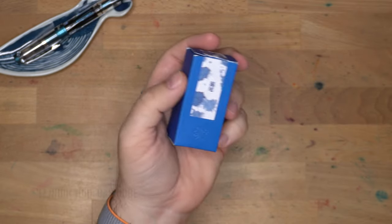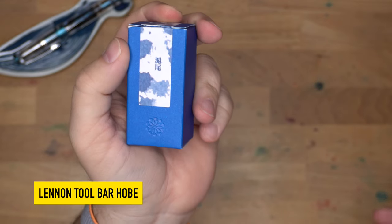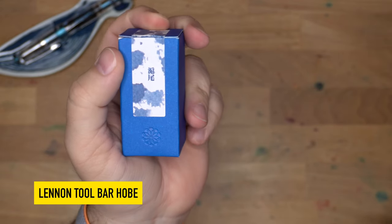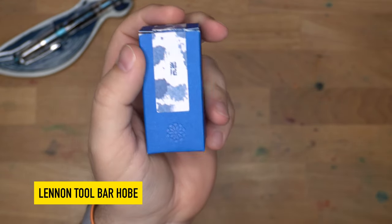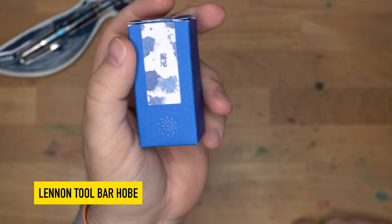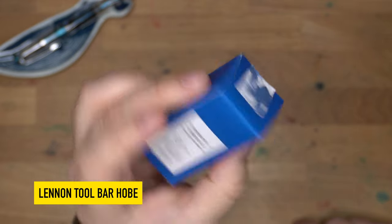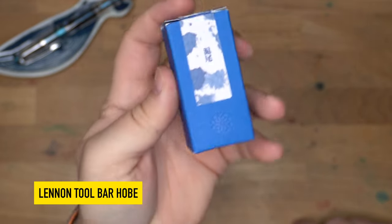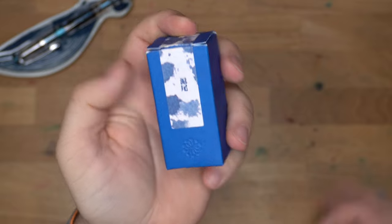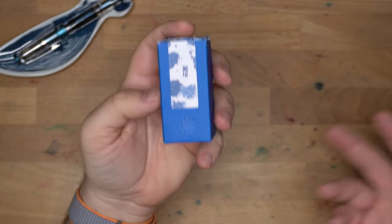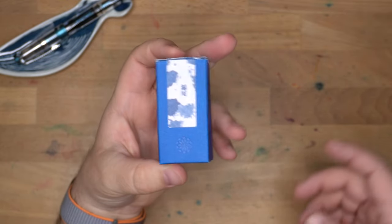Hello folks, I'm Mike. This is InkDependence, and this is Linen Toolbar's Hobe, or Hobe? I actually don't know how to say that. This is an ink from Taiwan. This is Linen Toolbar, and it's probably only my second Linen Toolbar that I've used, and I've really loved both of them.